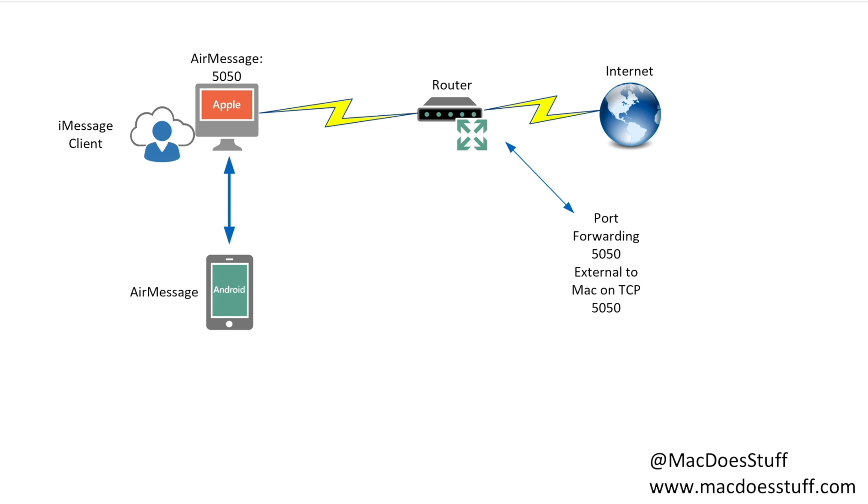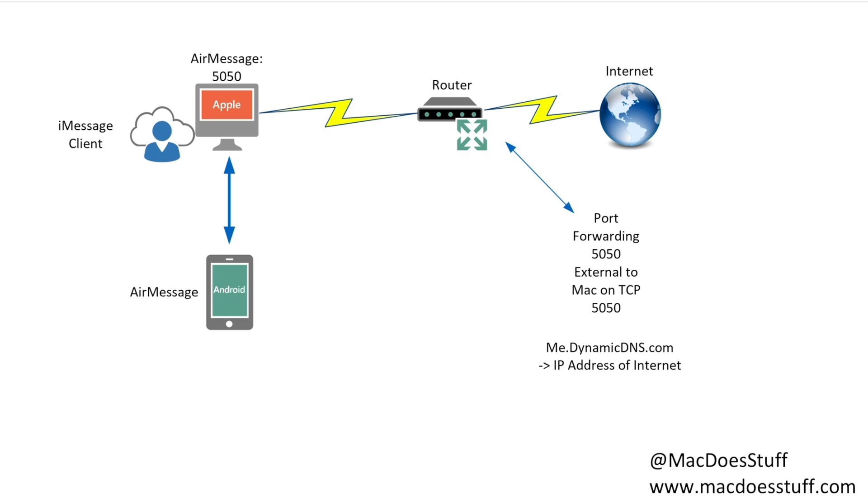This is where you can run into a problem. If your internet provider changes your IP address now and again, it's going to be a pain constantly having to change the IP address in your AirMessage client. There is a way to fix that and that's something called dynamic DNS. What you do is you point your AirMessage client to a DNS entry which isn't your direct IP address which may change. The dynamic DNS service will map your IP address on your service provider to that domain name. For example I could configure mine for me.dynamicDNS.com and that would resolve to the IP address of my router.